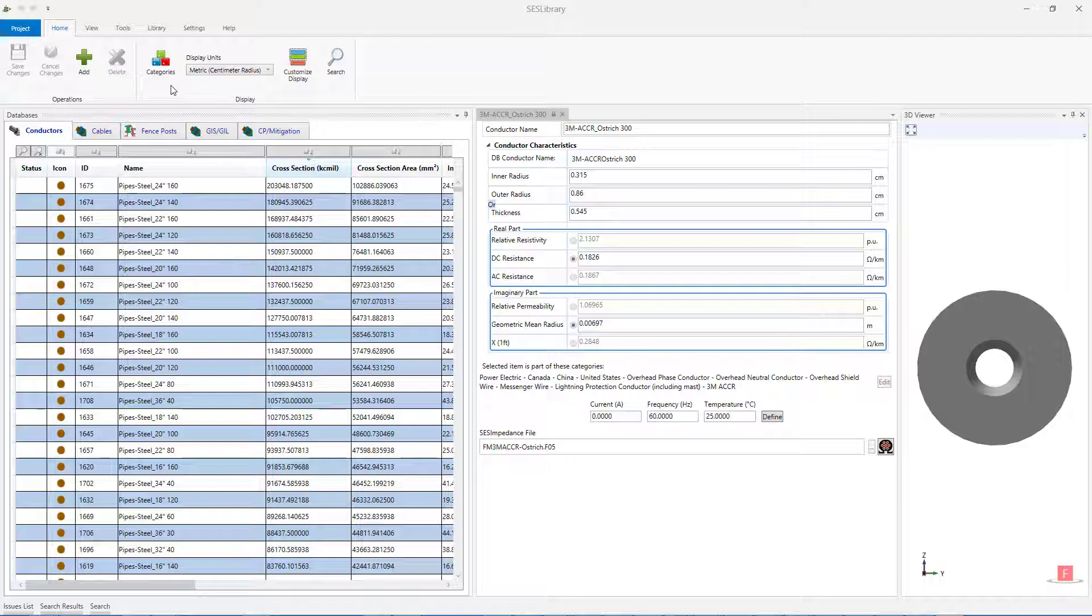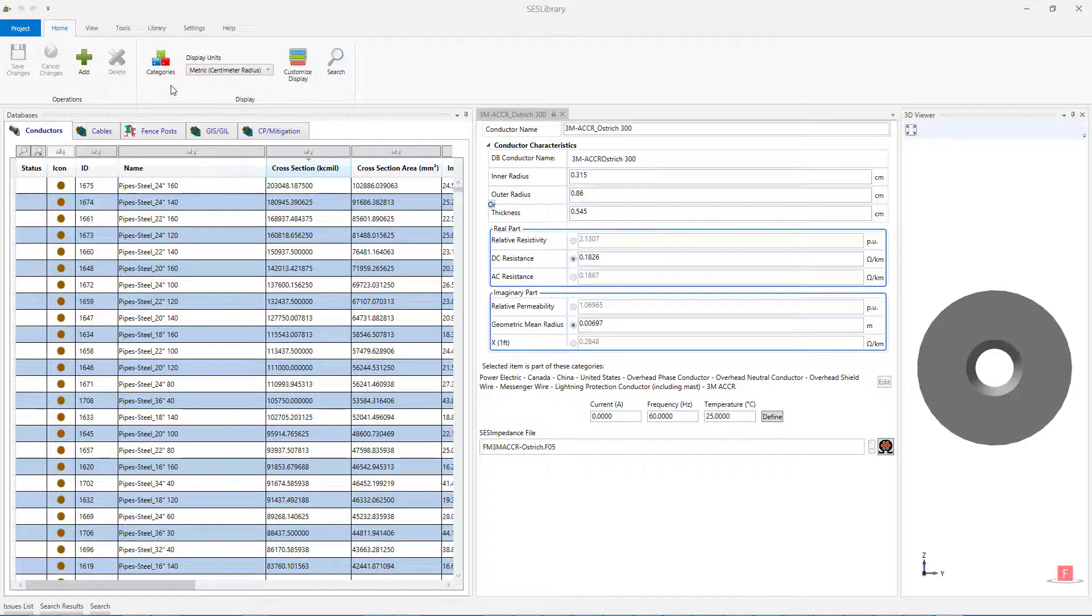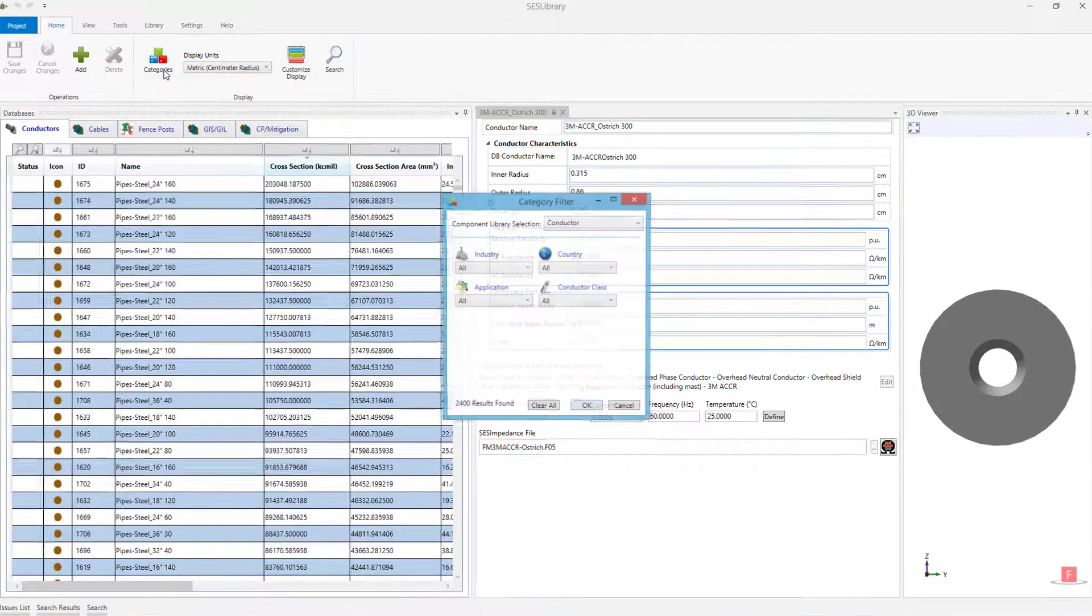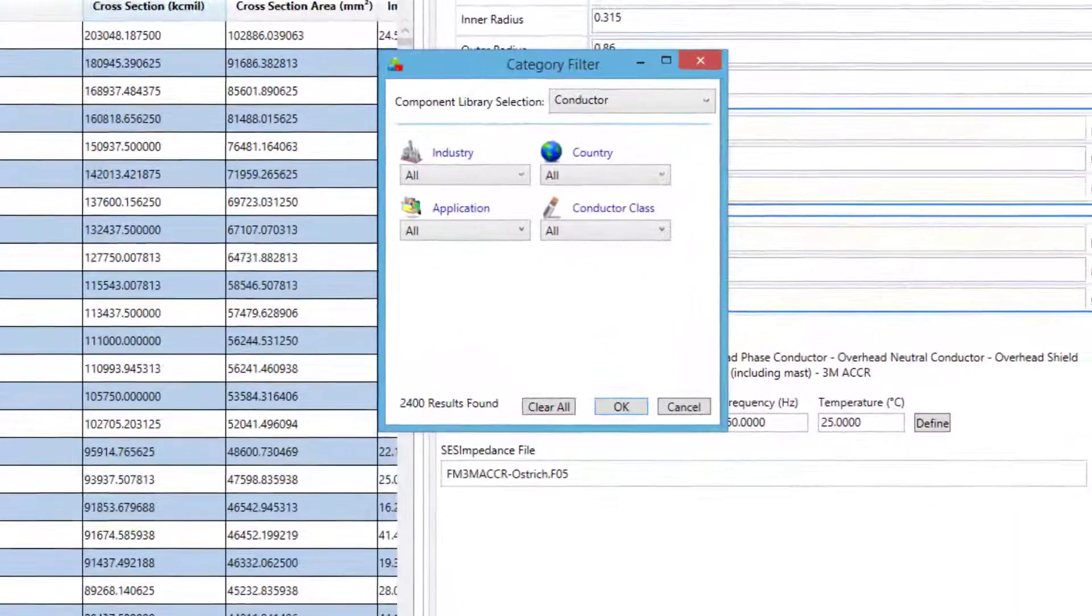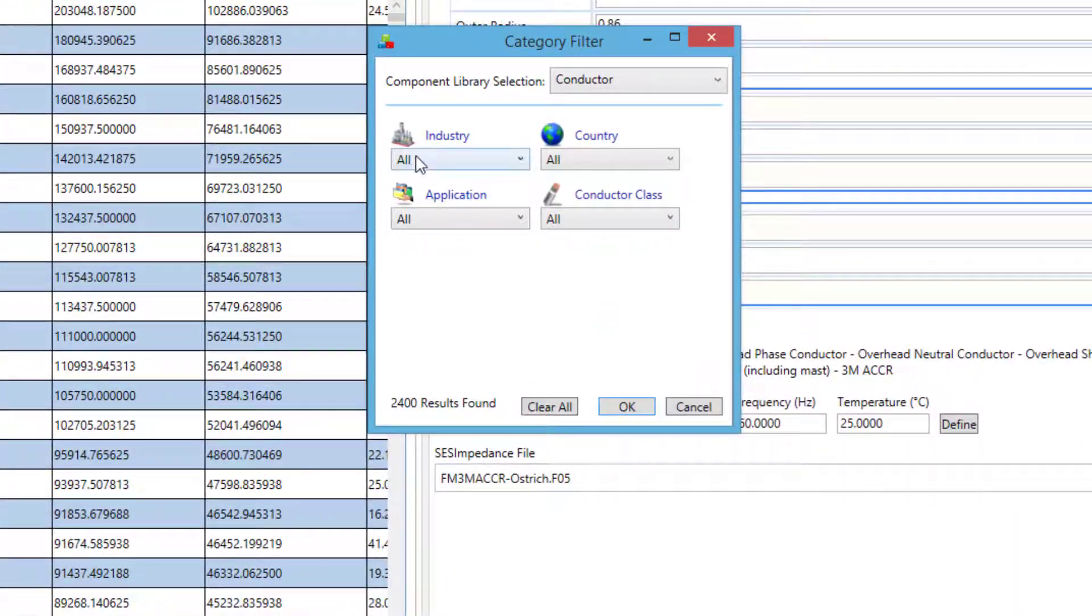Category filters can be accessed either by selecting Library in the menu bar, or by clicking on the Categories button in the Home ribbon, which will bring up the Category filter window, showing the filters for the conductor database. Here you can specify your own filtering options under each category filter.